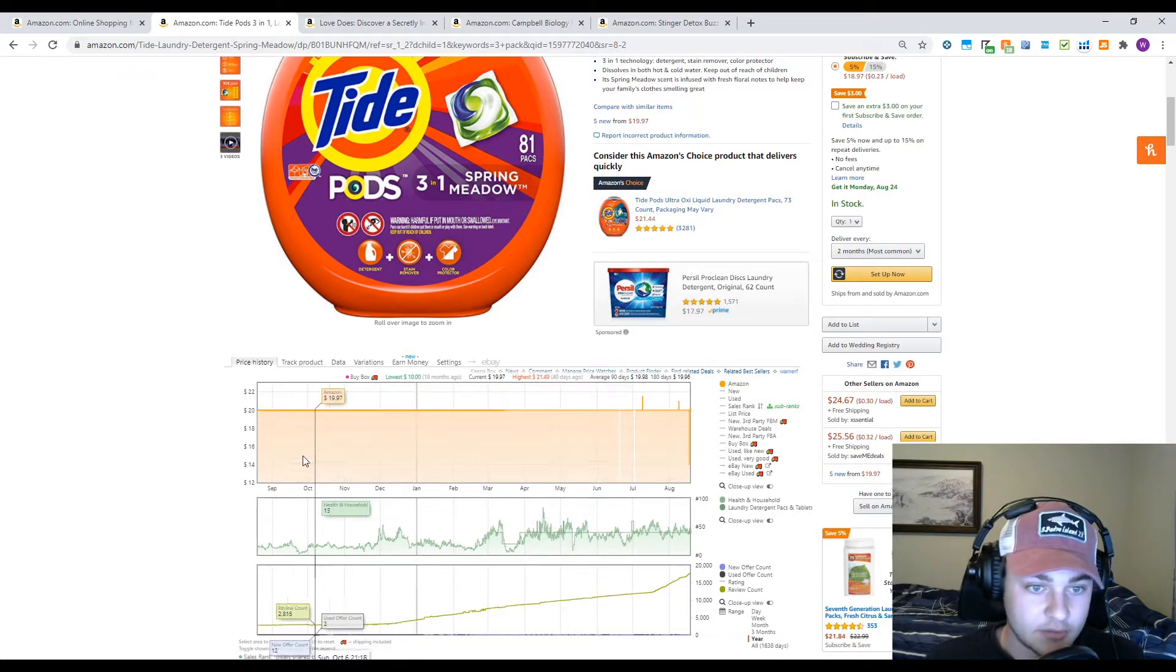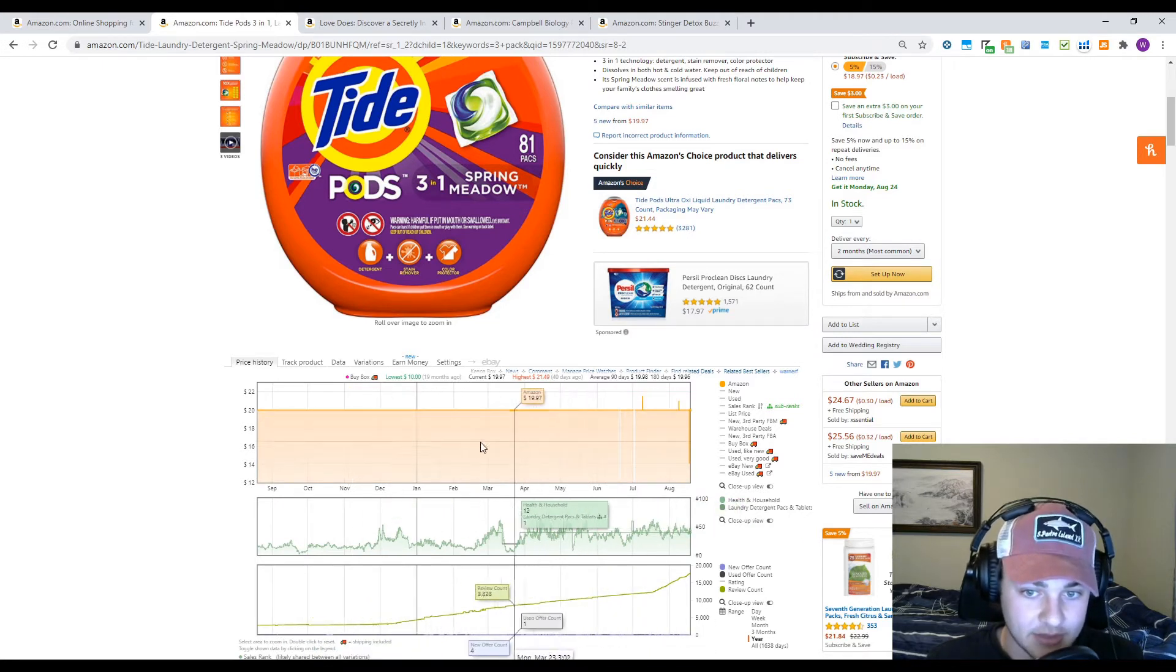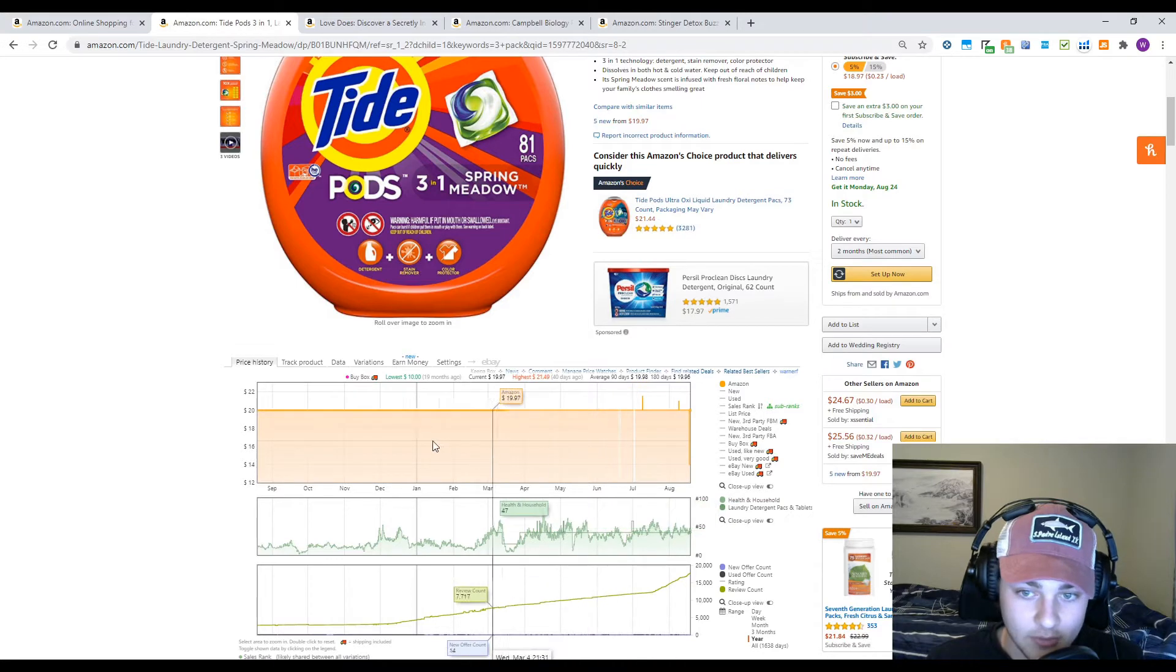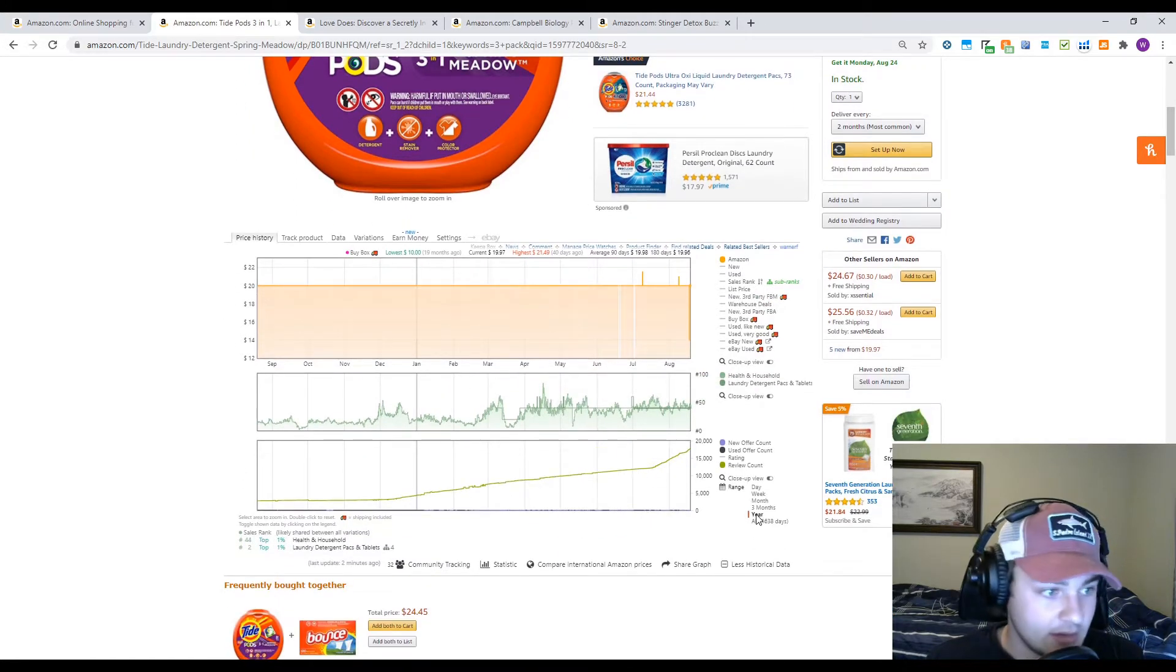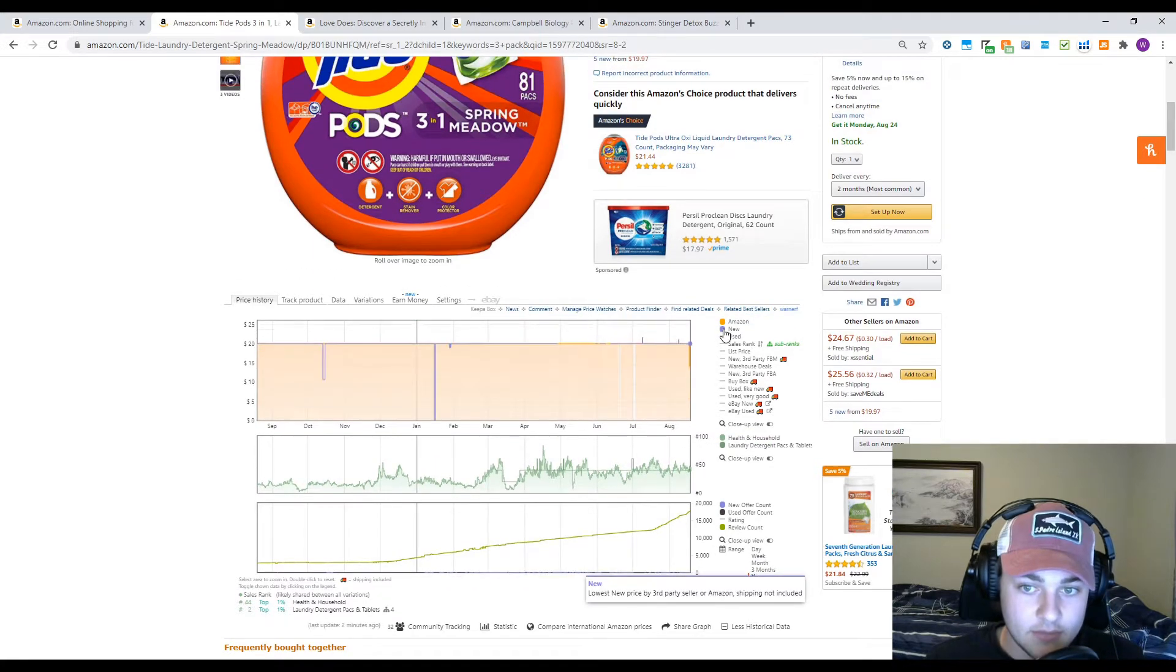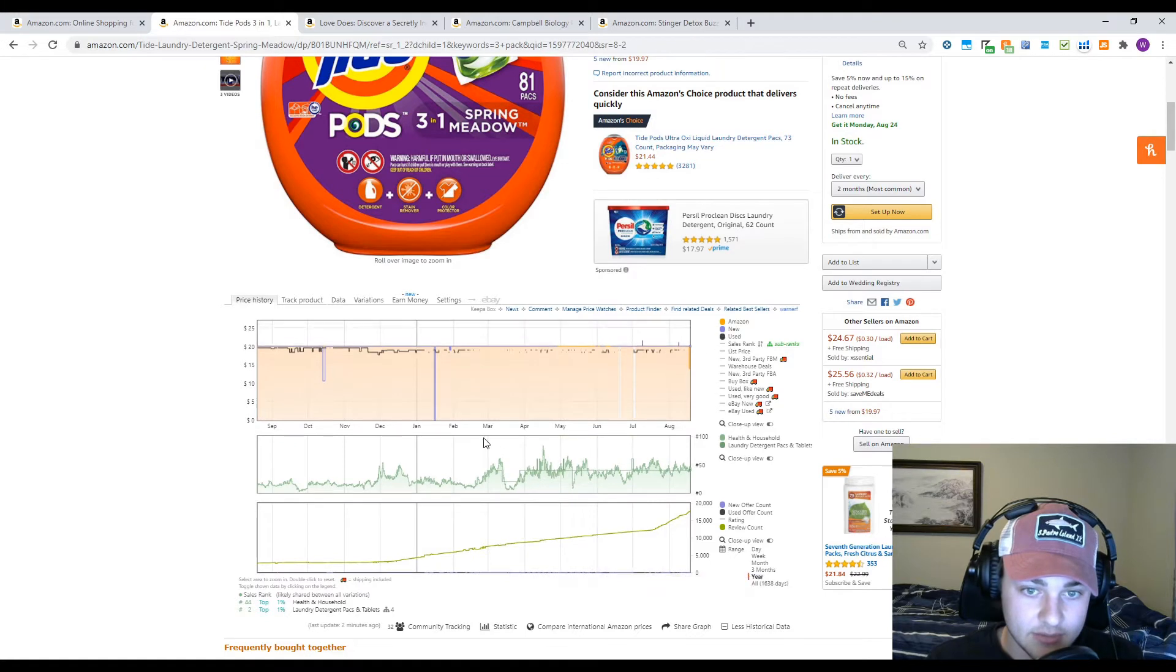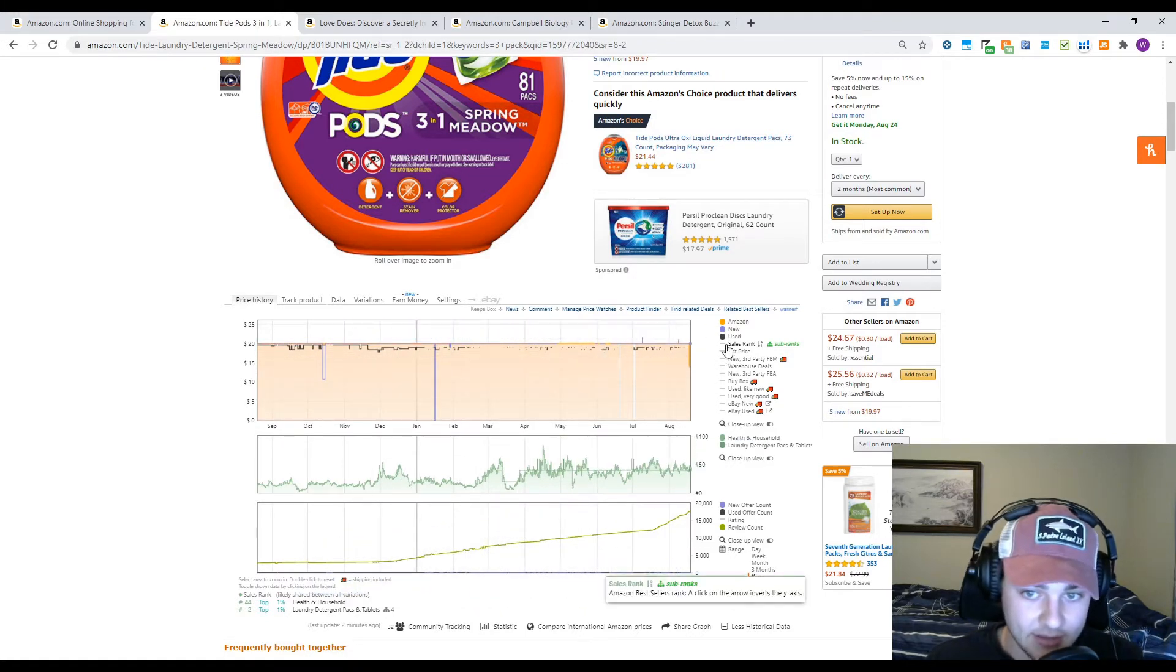This first line here, the yellow line with a box underneath it, is going to be the Amazon price. This is a fairly simple one. Amazon's pretty much been on it for $19.97 as you can see. And then down here, I've got year selected. We're going to look at new prices, so it looks like no one but Amazon's been on this one. We're going to look at used, which don't really apply for Tide.